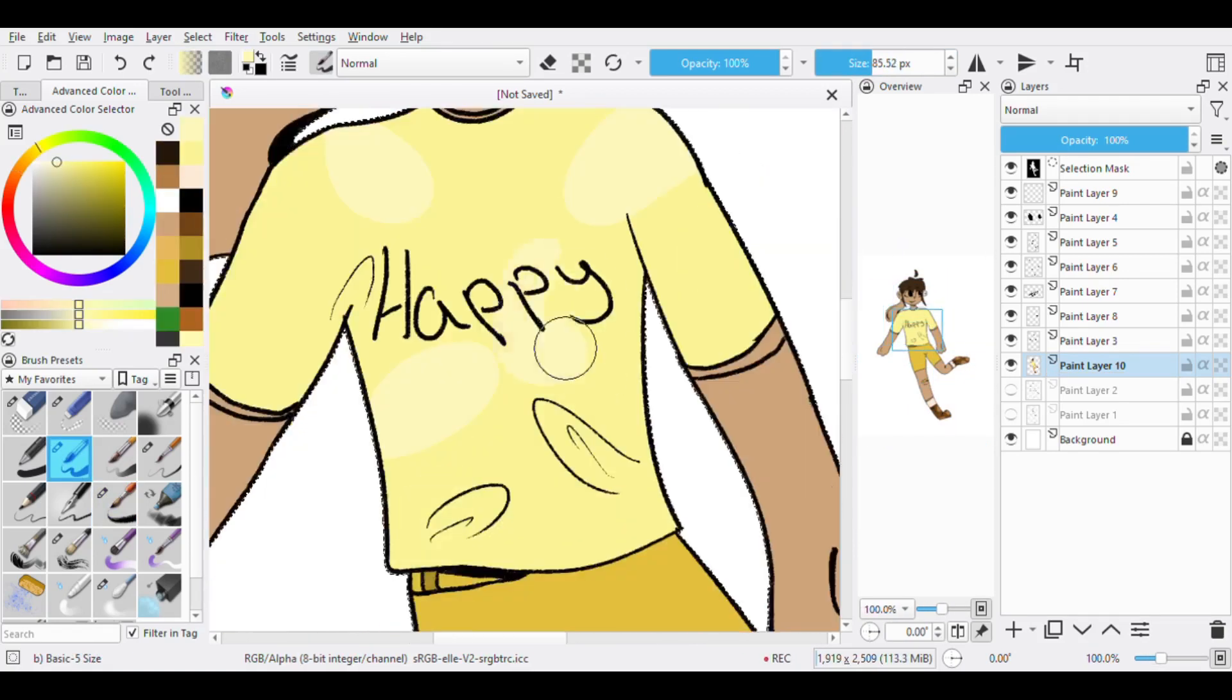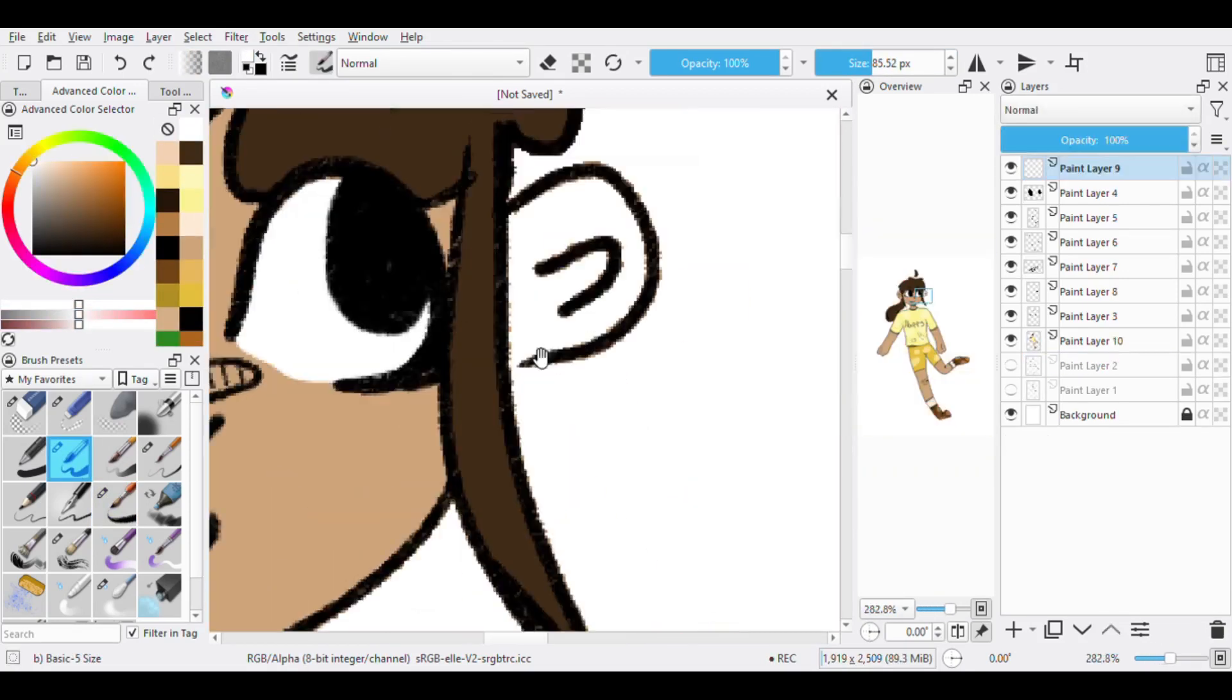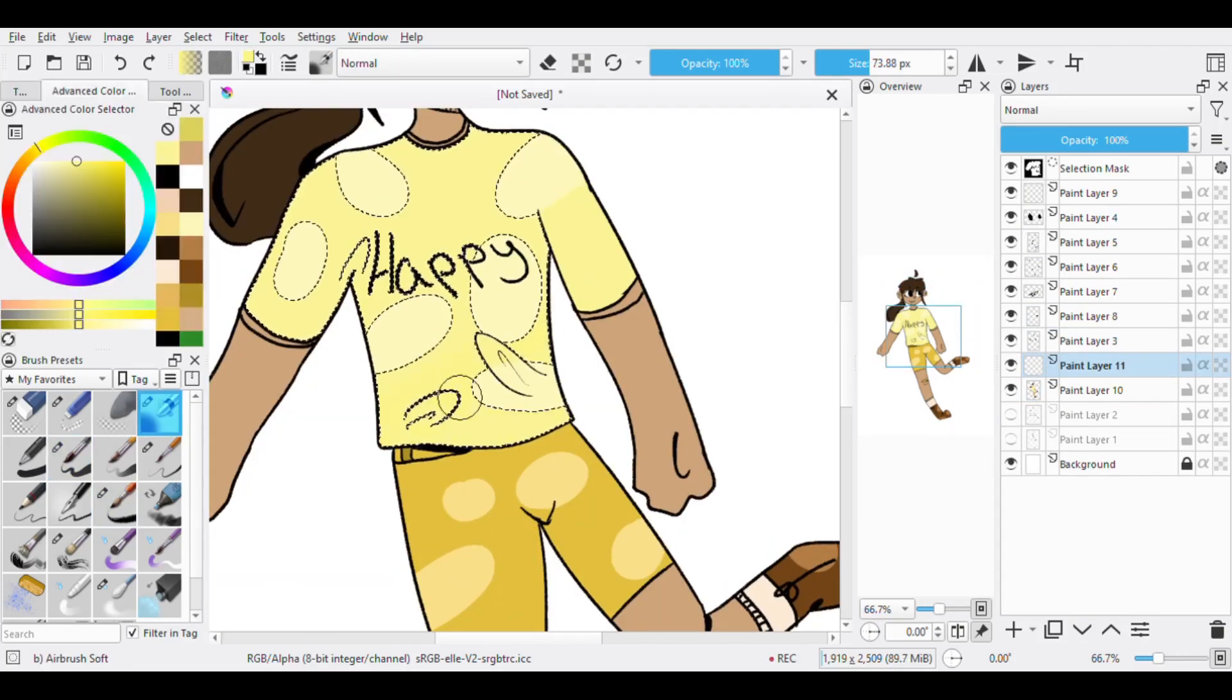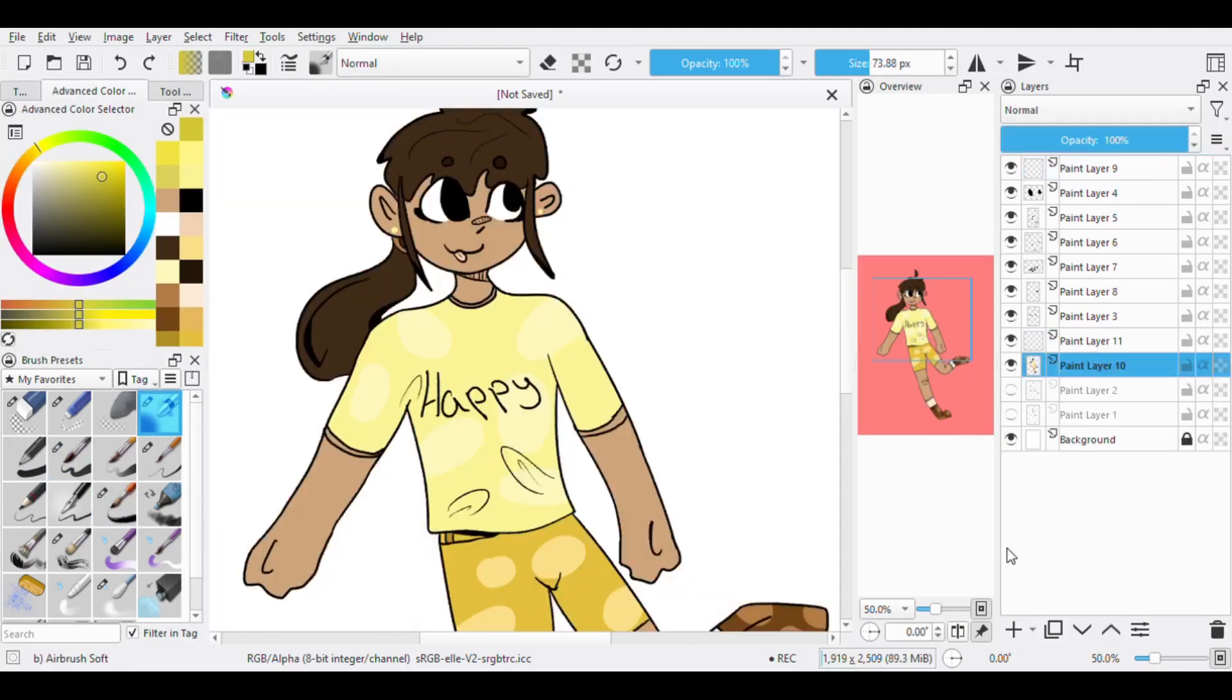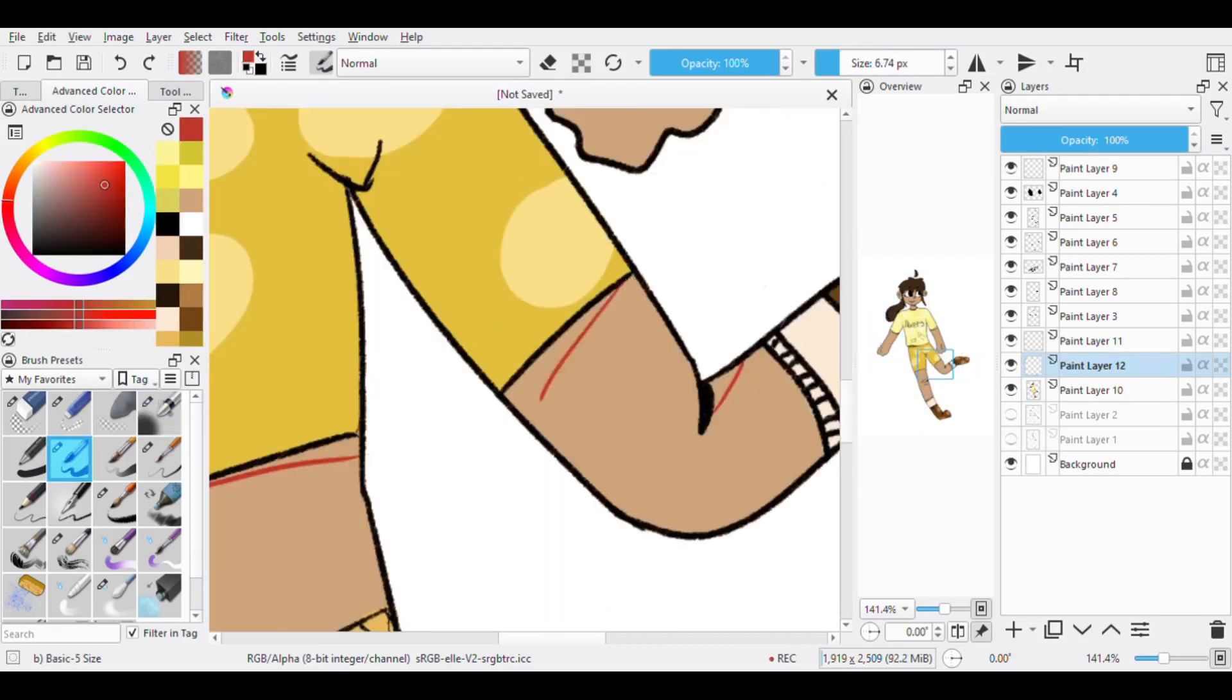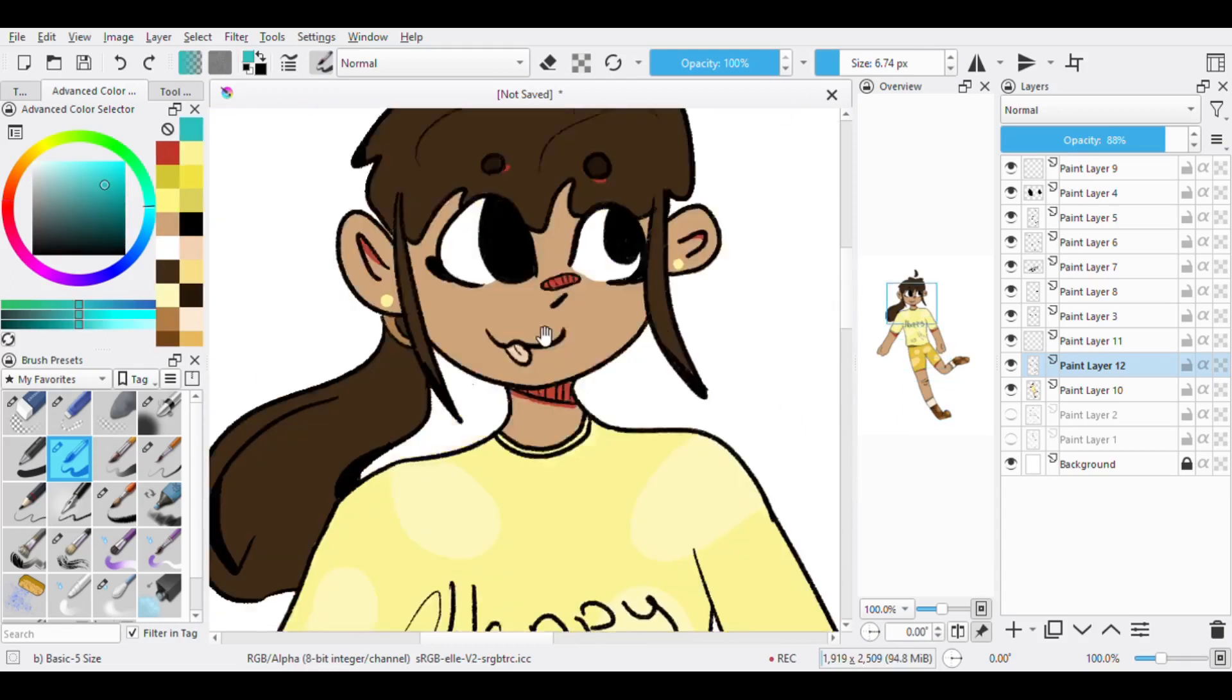The next bit of advice I'd probably give is to look up references. Not only might they help you with anatomy, they also provide poses for when you're stuck and some expressions to practice. Over your human drawing experience slash journey, Pinterest will be your best friend.